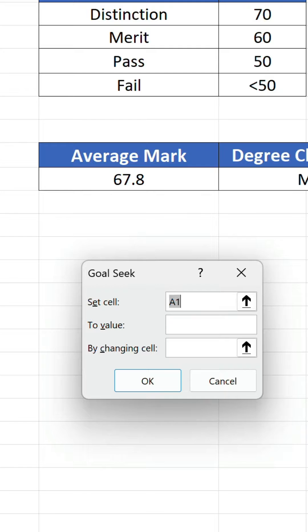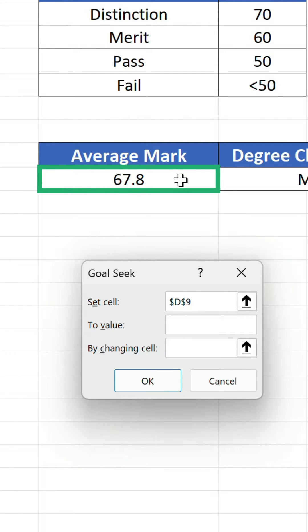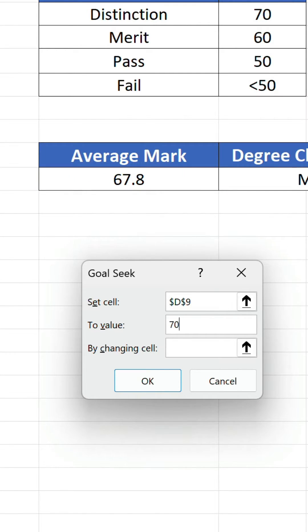We have three text fields to fill in. The first is set cell. We want to reference the average mark in D9 because we want to set it to 70, the minimum threshold for a distinction grade.